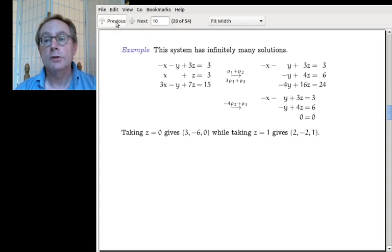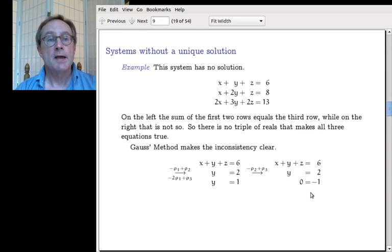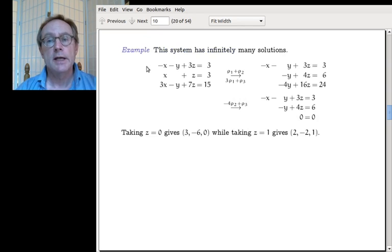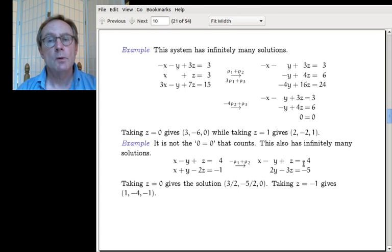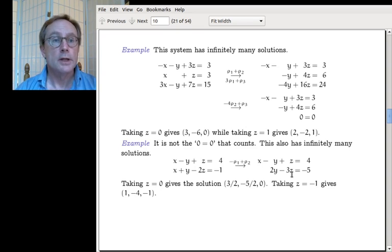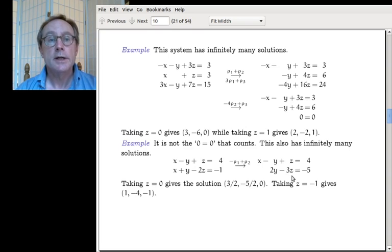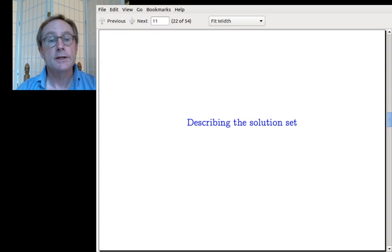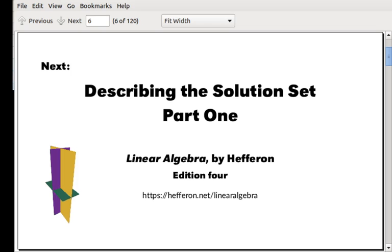So for no solutions, a person spots some impossibility like 0 equals minus 1, and you can stop right there. If you get to the end and there's not a unique solution — no impossibility, but a letter with no leading row — then you have infinitely many solutions. You can use the letter that doesn't lead to parametrize the family of solutions. Next time, the topic is 'Describing the Solution Set,' where we'll talk about how to write down those infinitely many solutions.